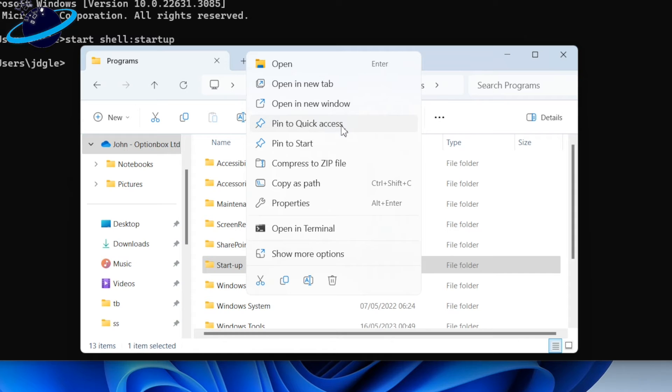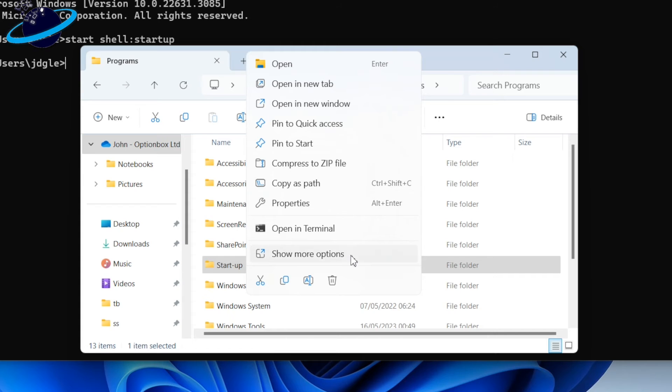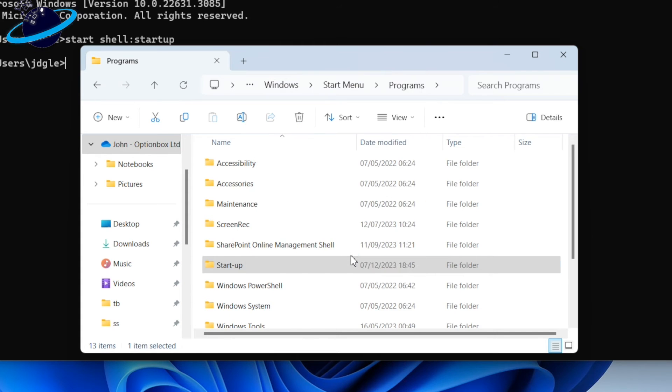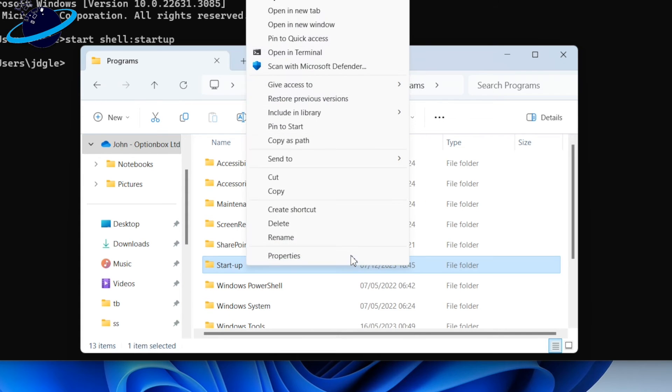Pin to Start, or create a shortcut. In Windows 11, you'll need to click Show more options, then create shortcut.